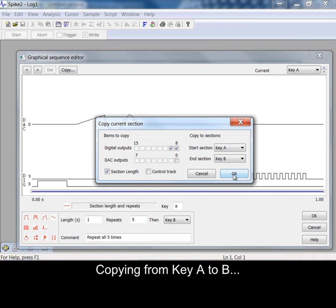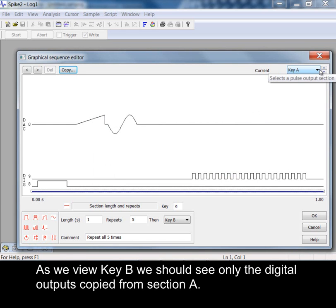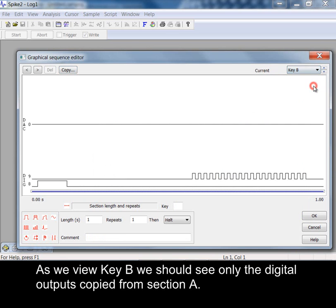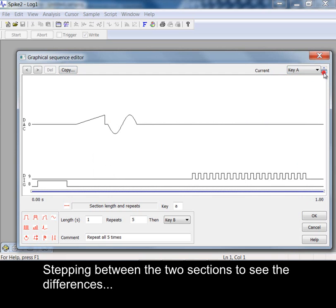Copying from key A to B. As we view key B we should see only the digital outputs copied from section A. Stepping between the two sections to see the differences.